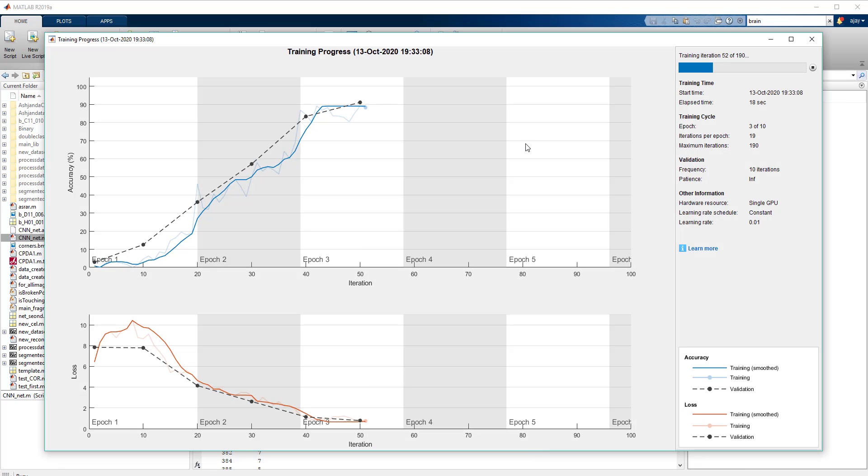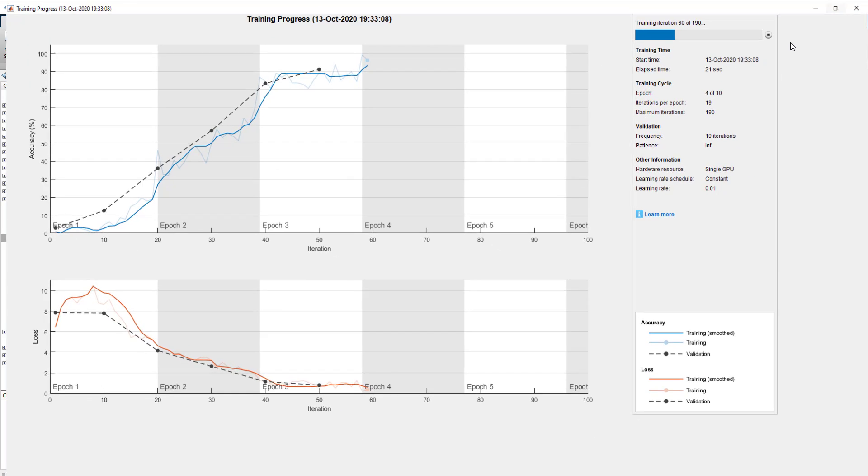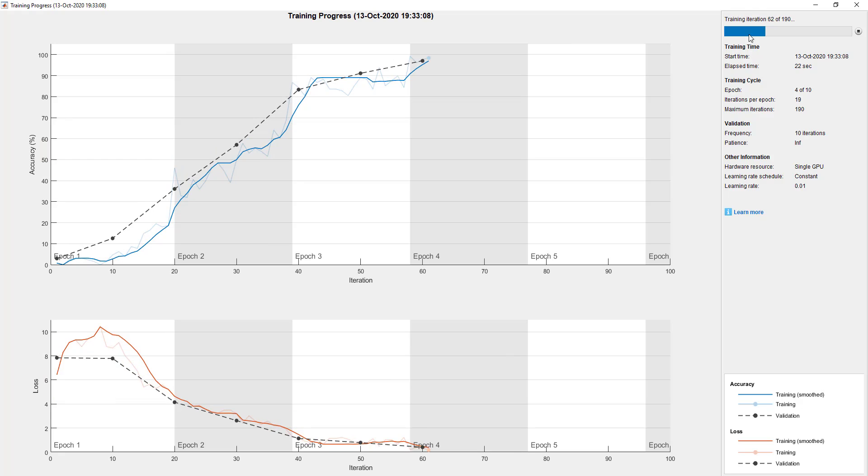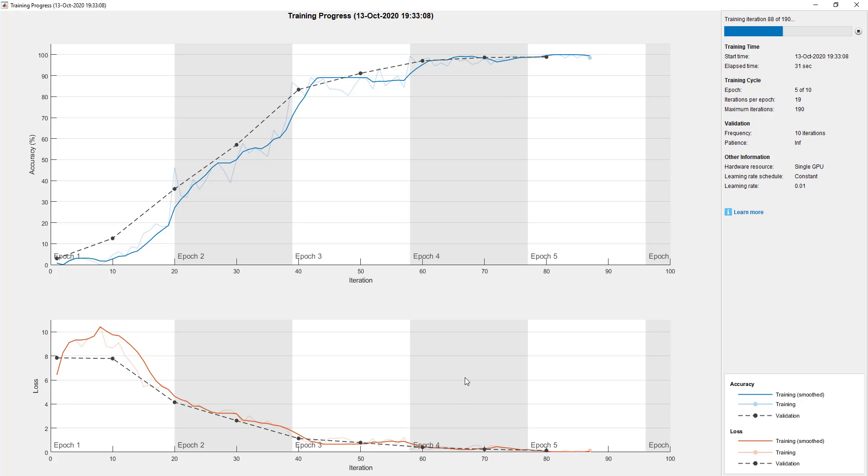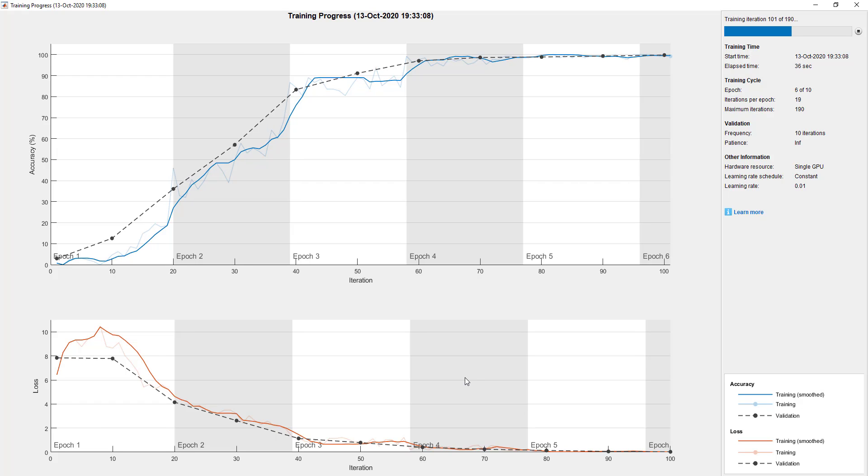Here the training is going on. You can see after every iteration, every training iteration, the accuracy keeps on improving. Let's see how much accuracy we can achieve after 10 epochs. Meanwhile, training is going on.